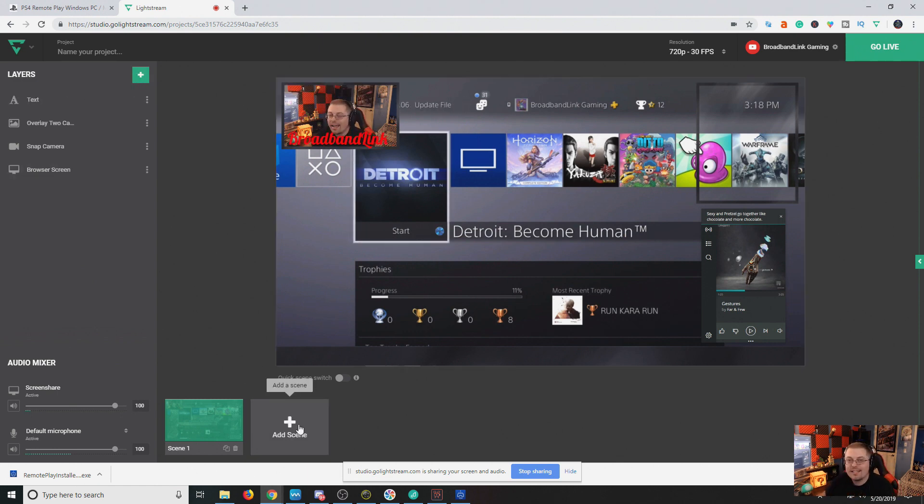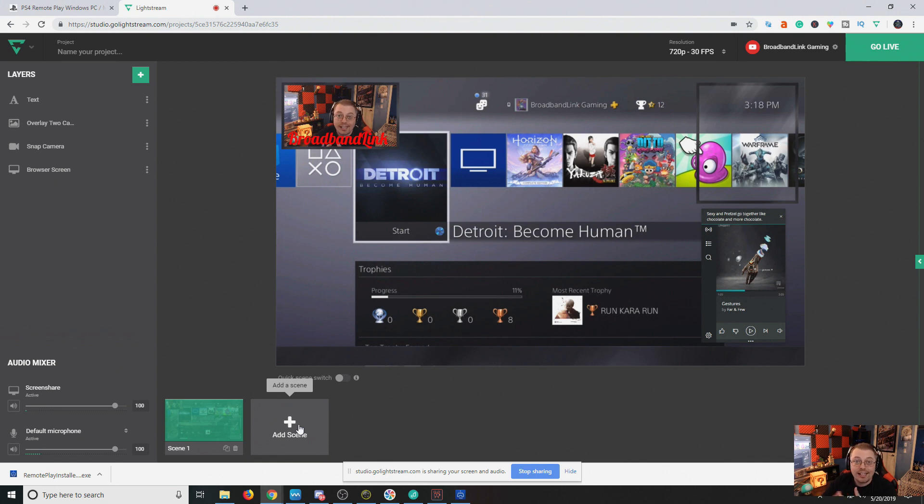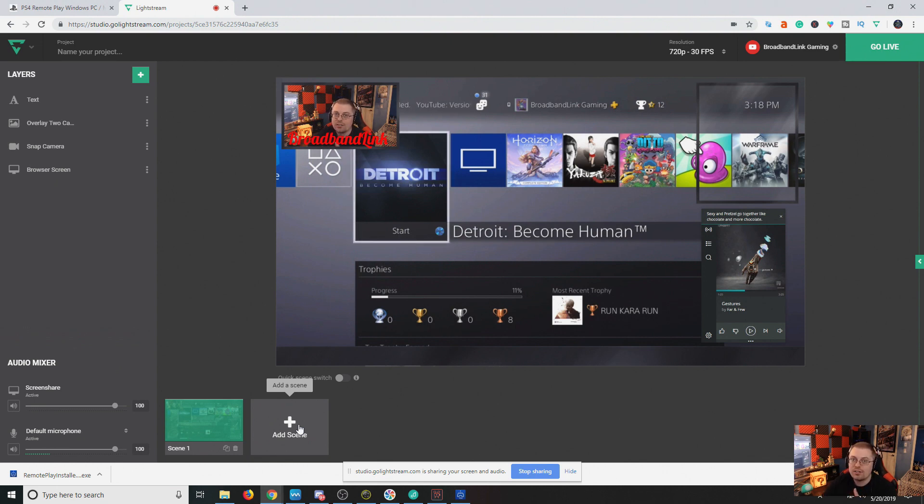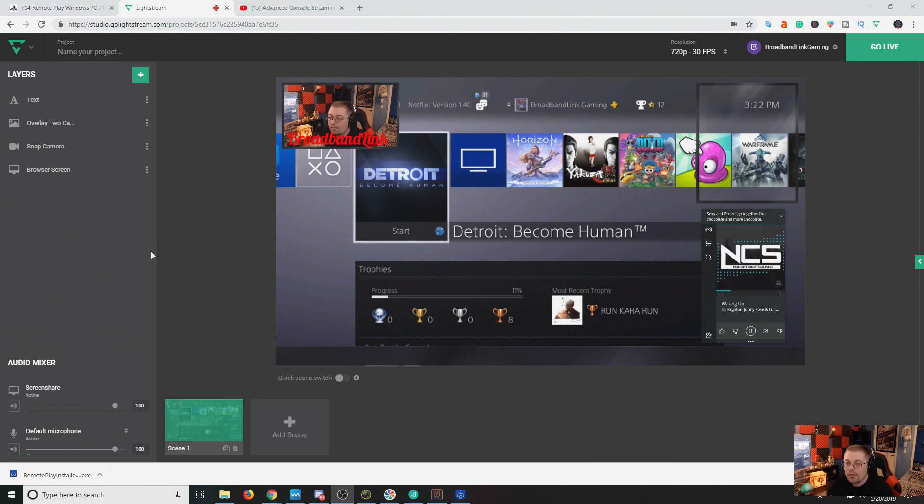Now, you can add different scenes, like just chatting or whatever have you, and switch between them, which is awesome. You can do this from the browser as you're playing, or even you can access this through your mobile.